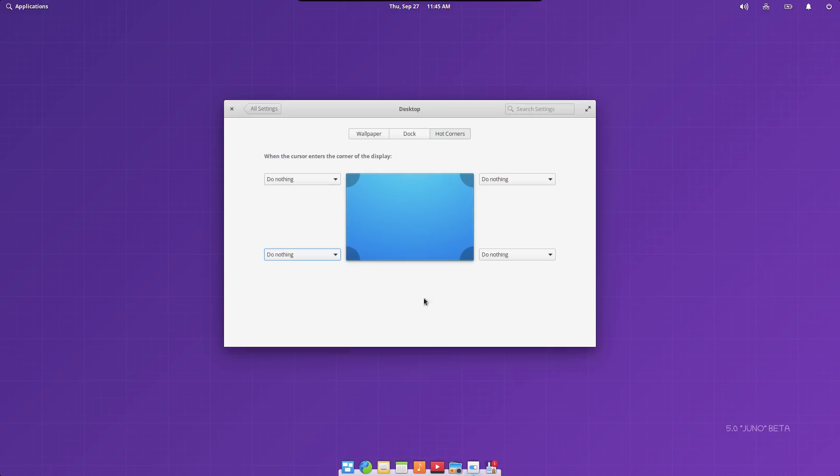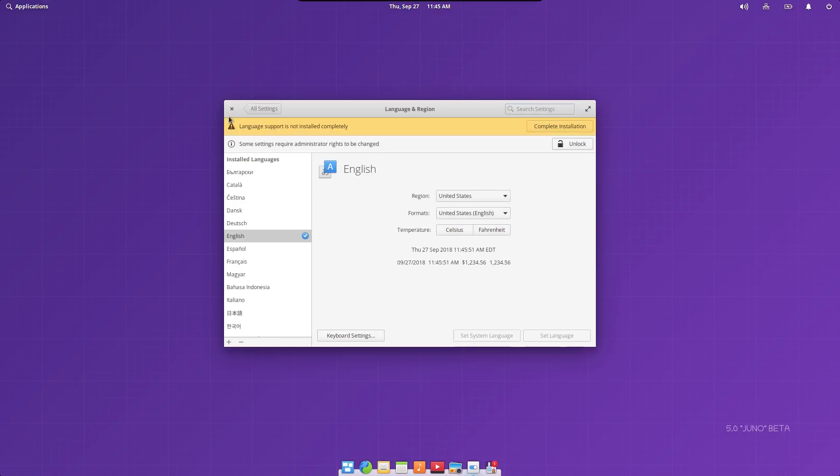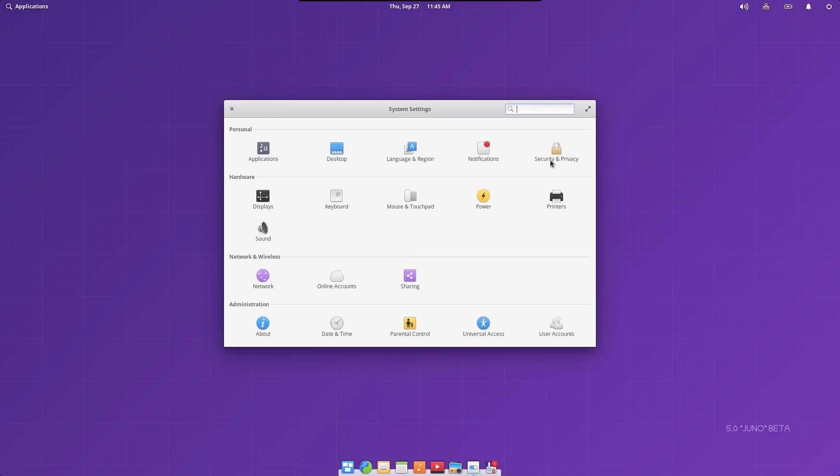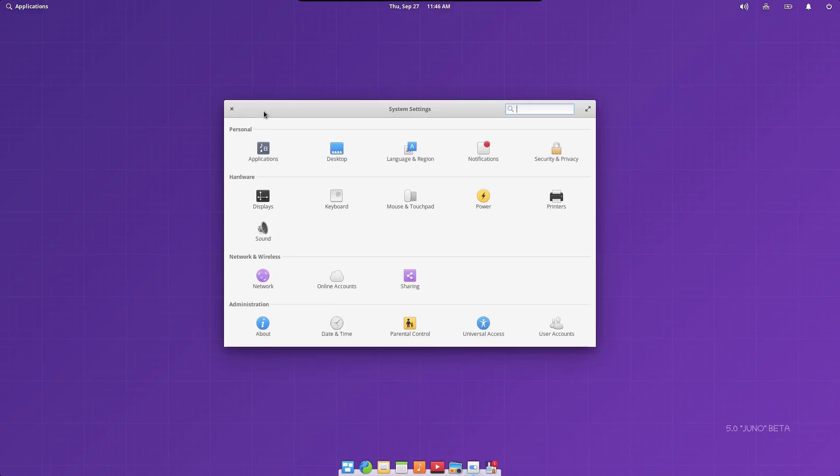You can also define languages, notification preferences, and that sort of thing. And you can also define your security preferences as well, configure your firewall, and all of that other good stuff. So far, we're in a nice little setup here. You can configure your hardware, displays, and that sort of thing.